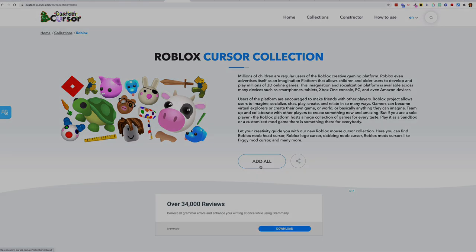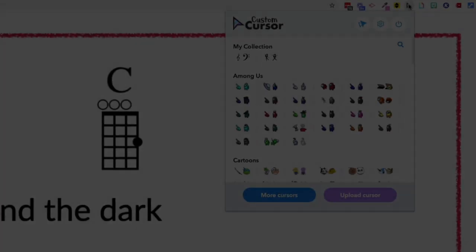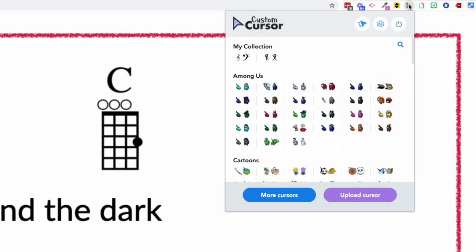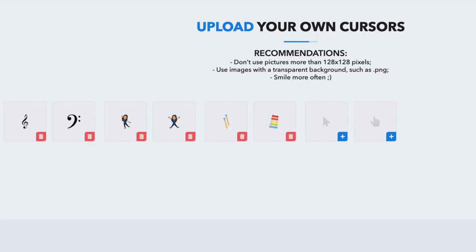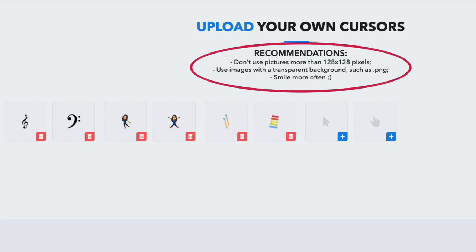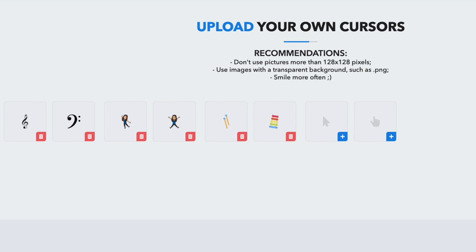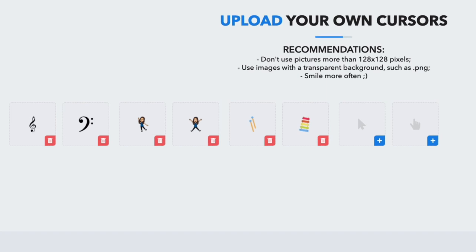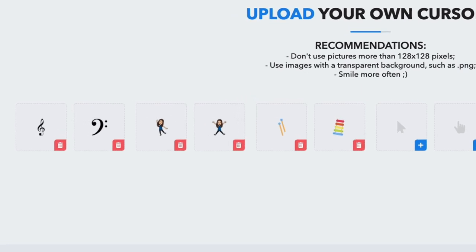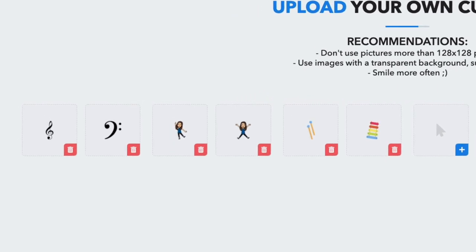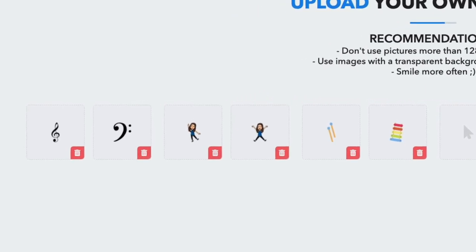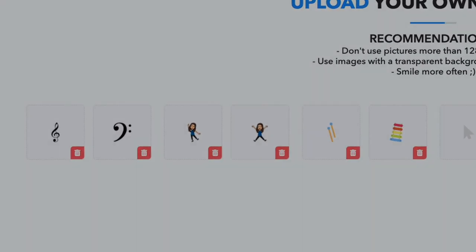And you can even upload your own custom cursors. The images need to be PNG files with a transparent background and the dimensions should be a maximum of 128x128 pixels. You could try some notation clip art, some instrument pictures or even your own Bitmoji.